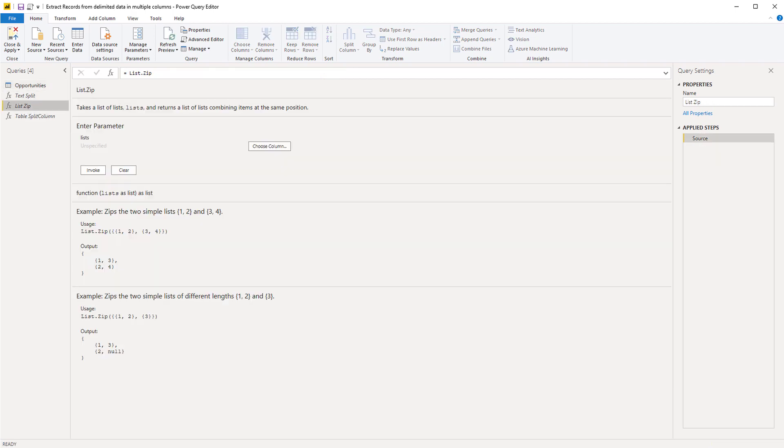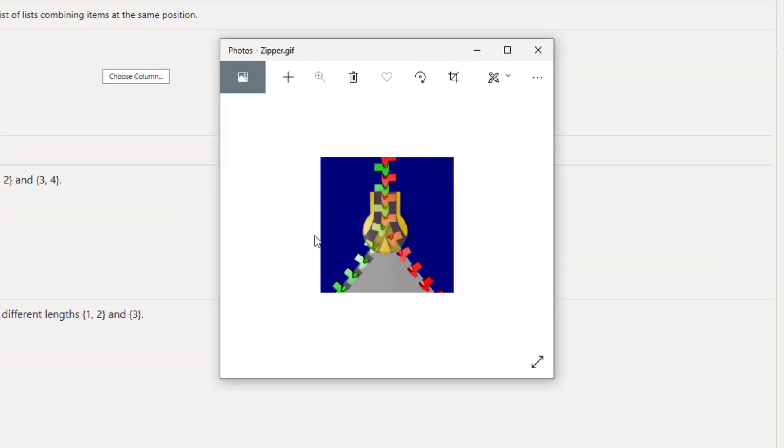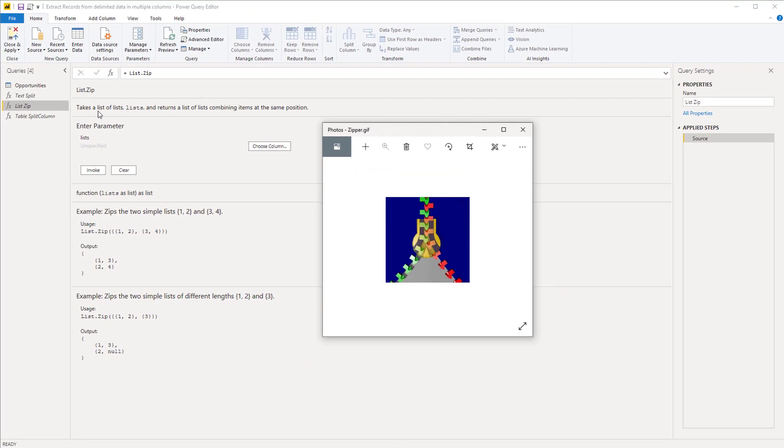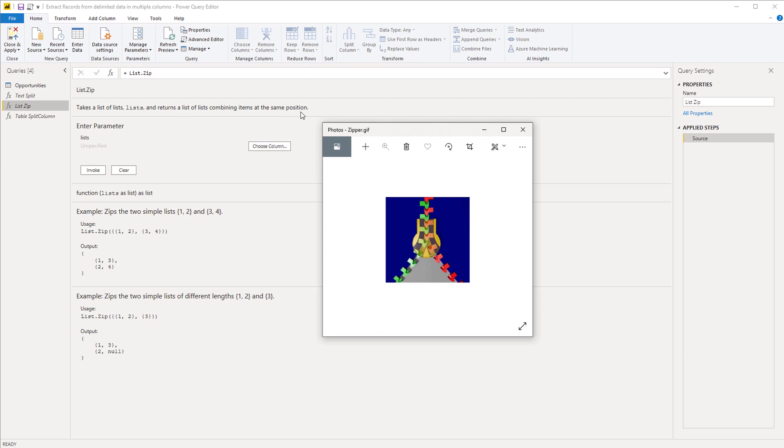So think of list.zip as an actual zipper. So it takes a list of lists and then returns them by combining the items that are on the same position into a single list.